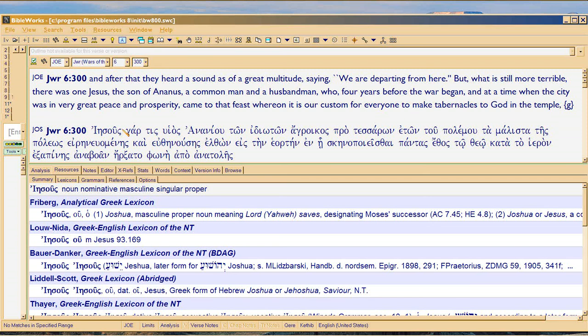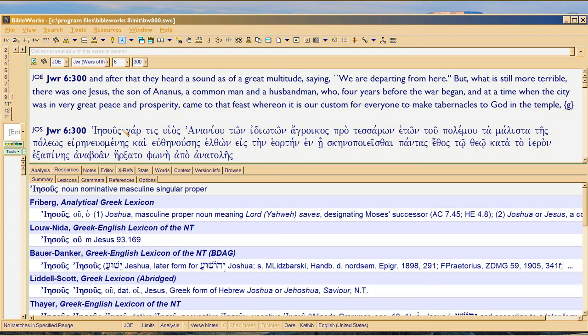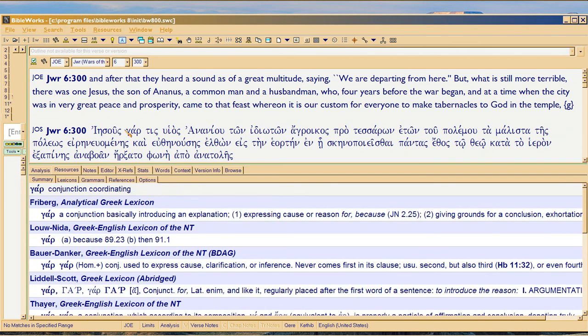This is just a short addendum to the Zoroaster fake scholarship video. I want to show it in the Greek because, unlike Zoroaster, I can actually read the Greek. Unlike Zoroaster, I do my homework, and I want to show you what the difference is.